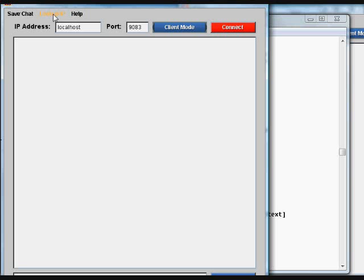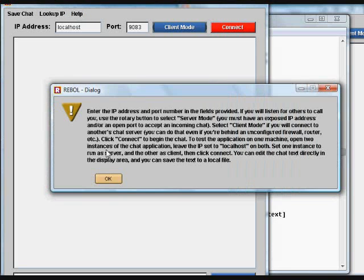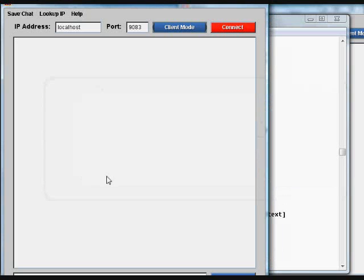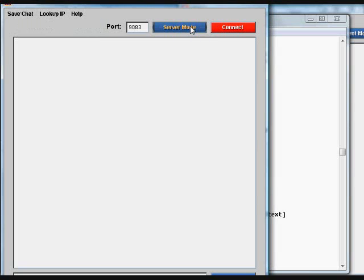I can also run the lookup IP menu option and the help menu option. We can set to either client or server mode.